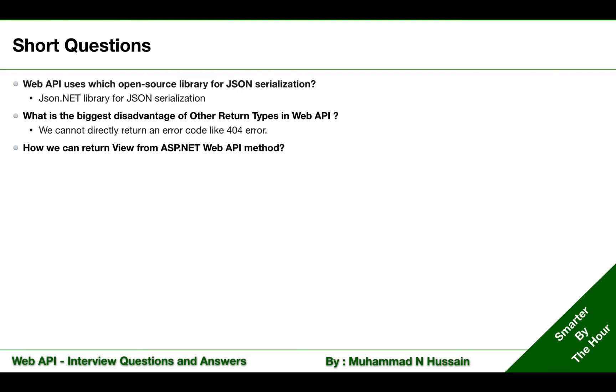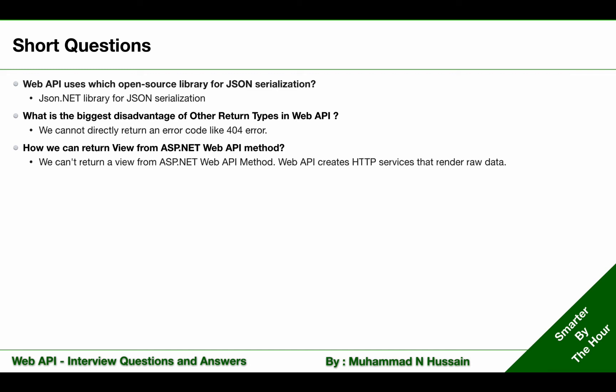How can we return a view from an ASP.NET WebAPI method? Remember, we cannot return a view from an ASP.NET WebAPI action method. WebAPI creates HTTP services that render raw data. We can select, order, or filter this raw data if we use OData in WebAPI.